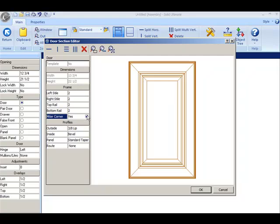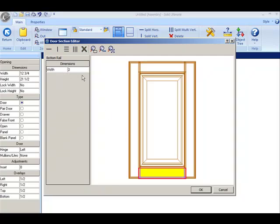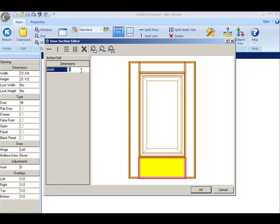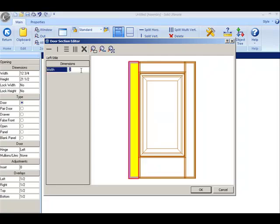Let's do some editing. I'm going to click on the bottom rail and I'm going to change that to 4 inches. You can see that it took the change. Now I'm also going to change the left style to 3 inches.